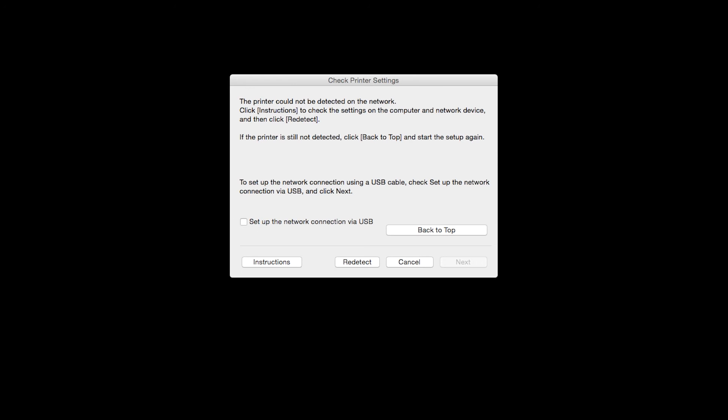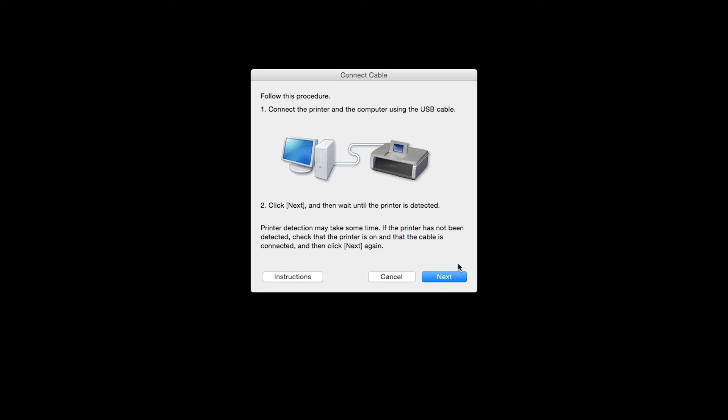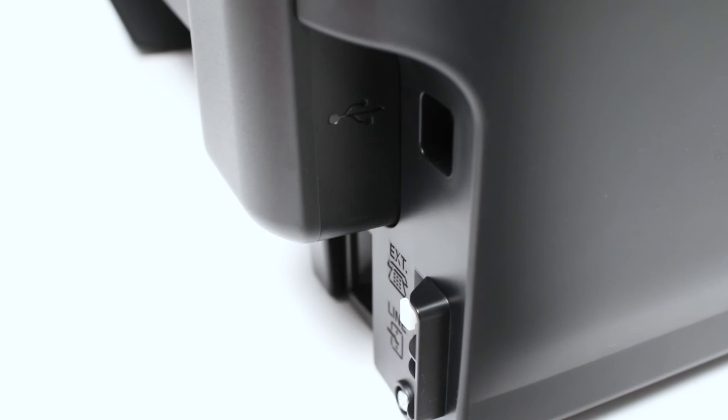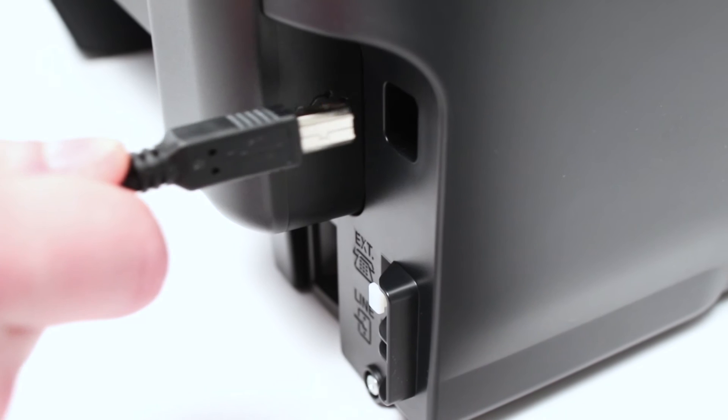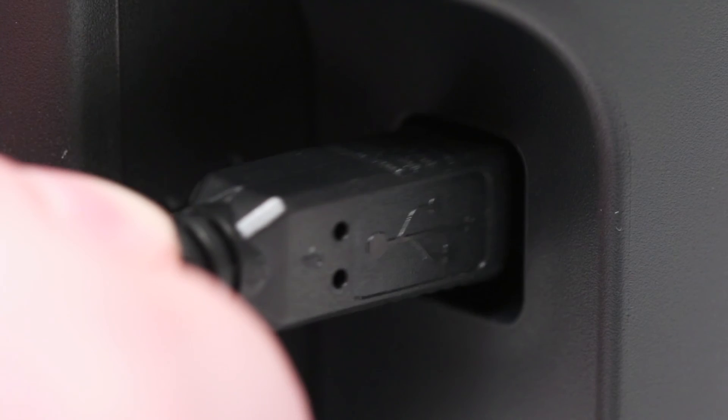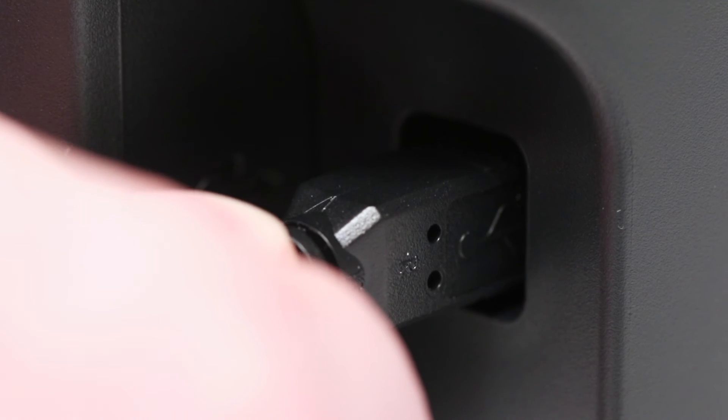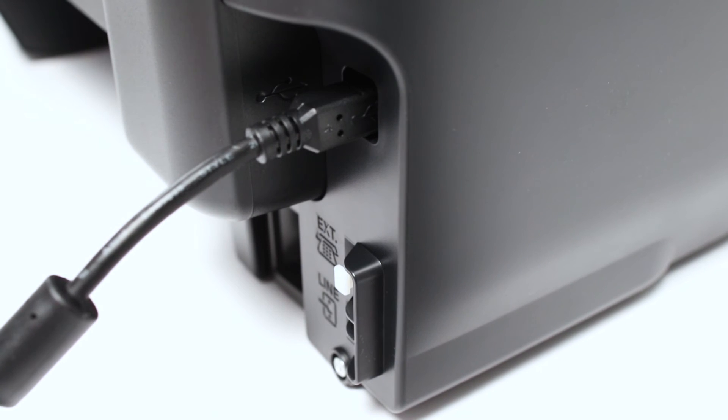When this screen appears, place a check in the Setup the network connection via USB box and click Next. When prompted, connect the USB cable from your printer to your computer. The software will begin to detect the printer, which may take several minutes.